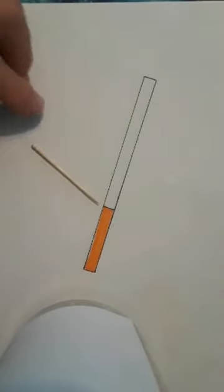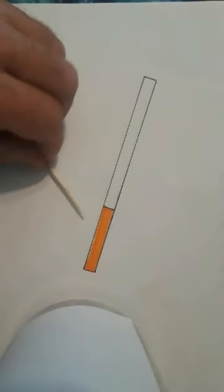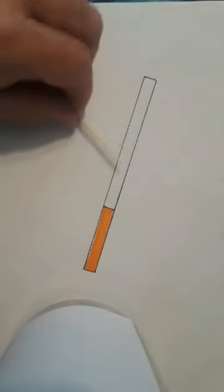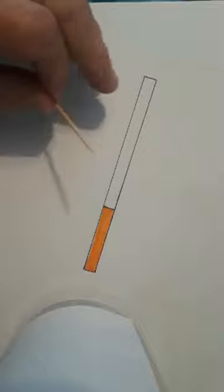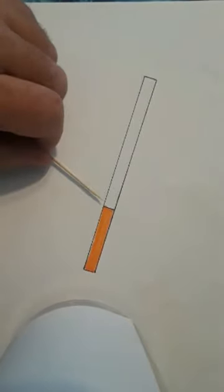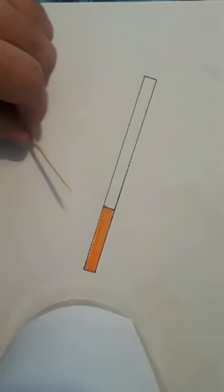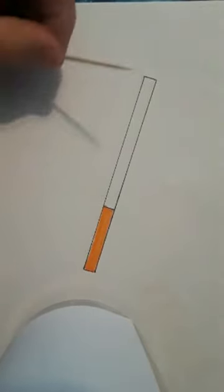I continued to smoke the same amount of cigarettes for about a month until I got used to the nicotine level, and then I poked the second hole, third hole.